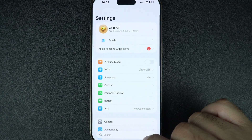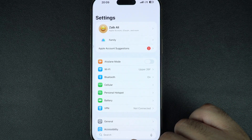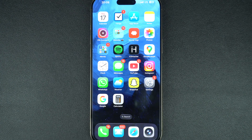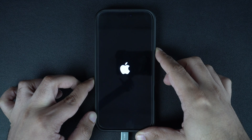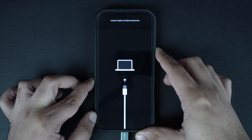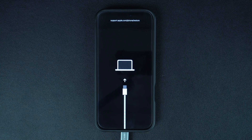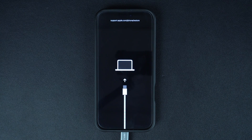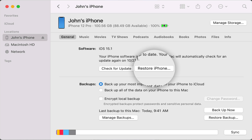If your iPhone is stuck in a loop and you can't access the settings, you may need to restore it using a computer. Connect it to your Mac or PC using a USB cable, then put it in recovery mode and choose Update to reinstall iOS without deleting your data. You can find instructions on how to put an iPhone into recovery mode in the description of this video.